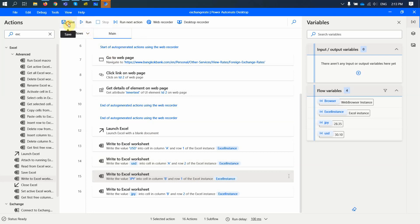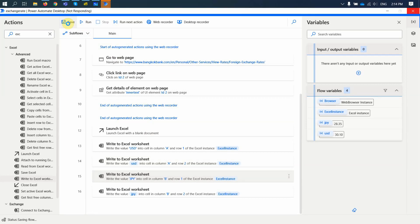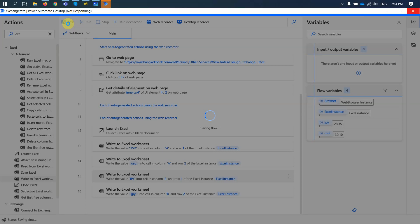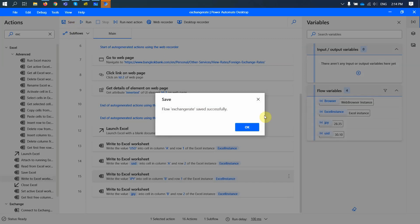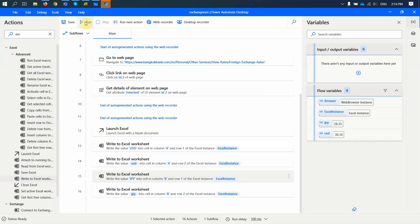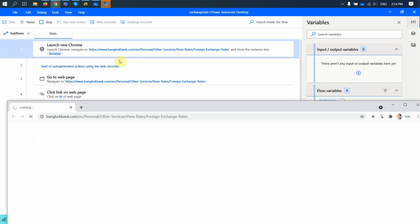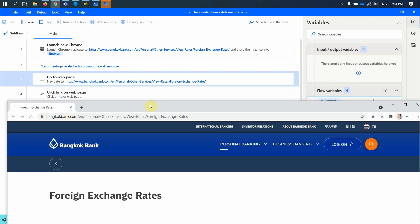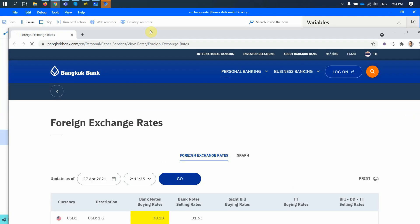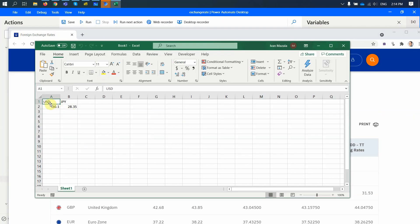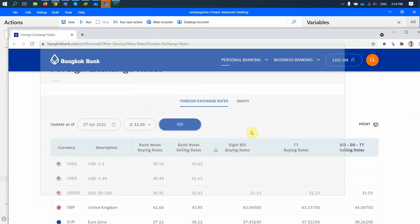Let me try to rerun it one more time just to make sure it works. When I run the flow again. Let the values get copied. And the new Excel instance is created. And now the values are written properly. Both of them. That looks good.